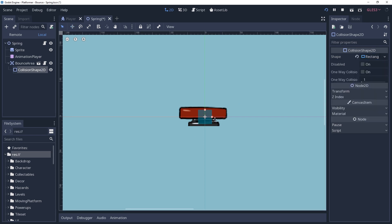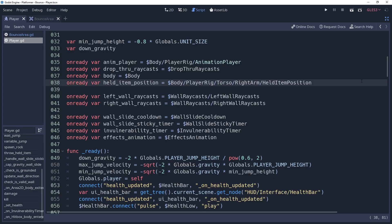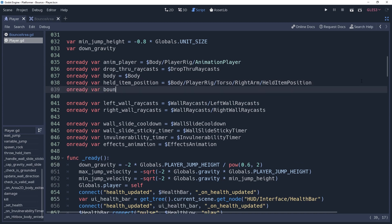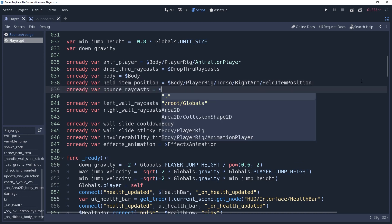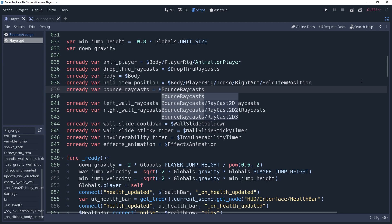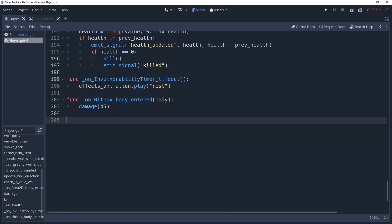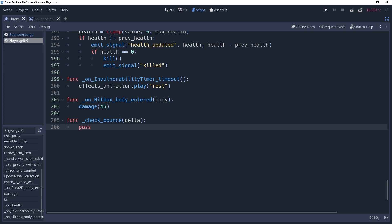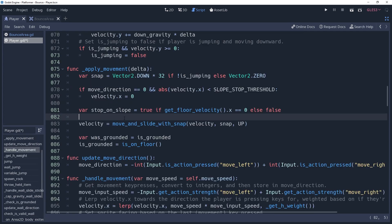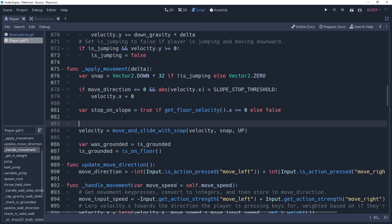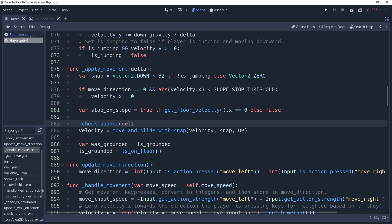With the scene setup done, we can go into our player script and start putting the logic behind this. We'll start by caching our raycast group into a variable named bounce raycasts. We're then going to create a method for checking our raycasts, which will be named check bounce, with a delta as a parameter. We're going to call this during the physics process, just before our call to move and slide.